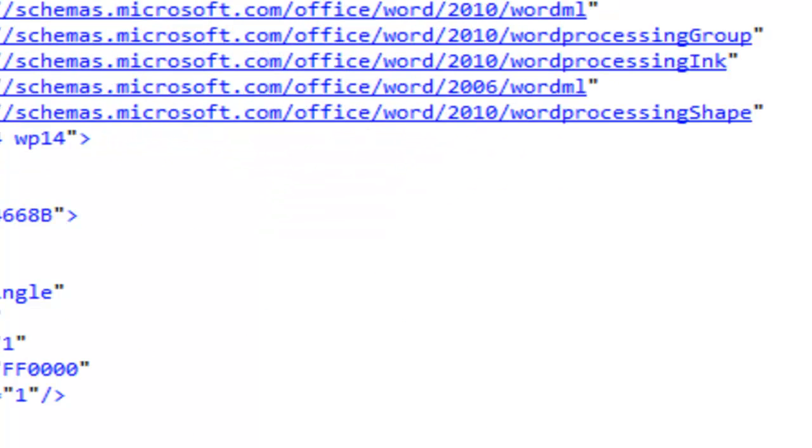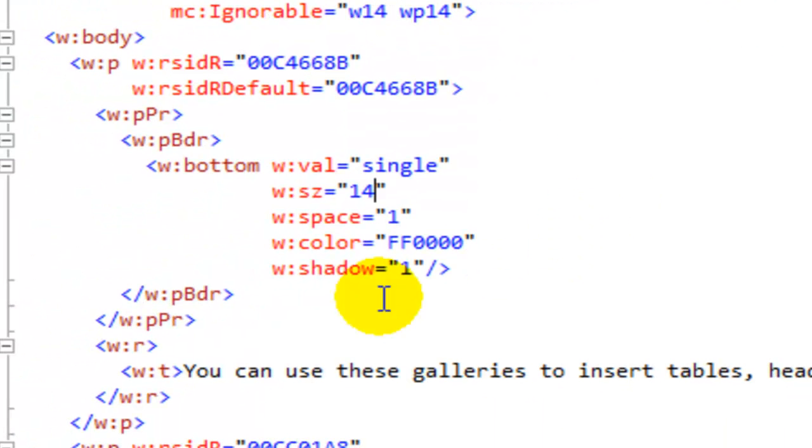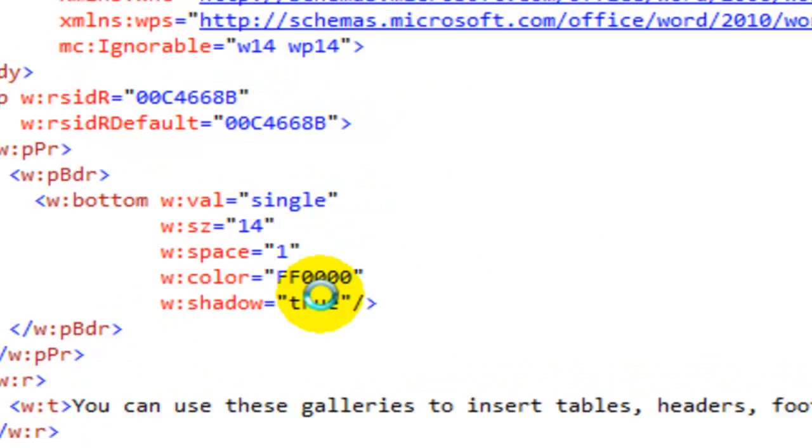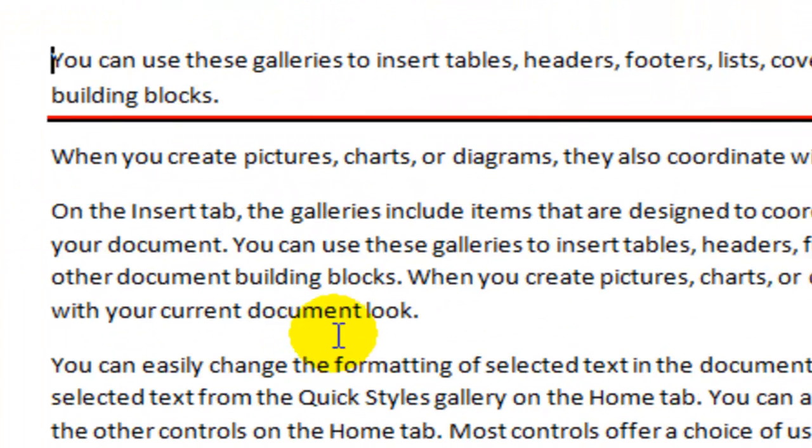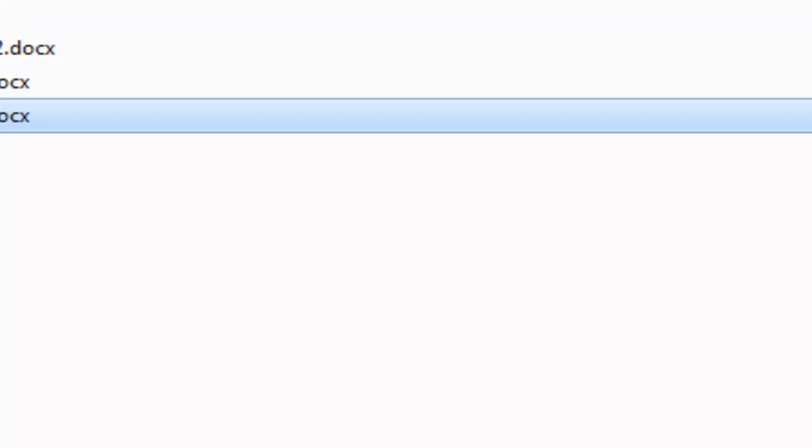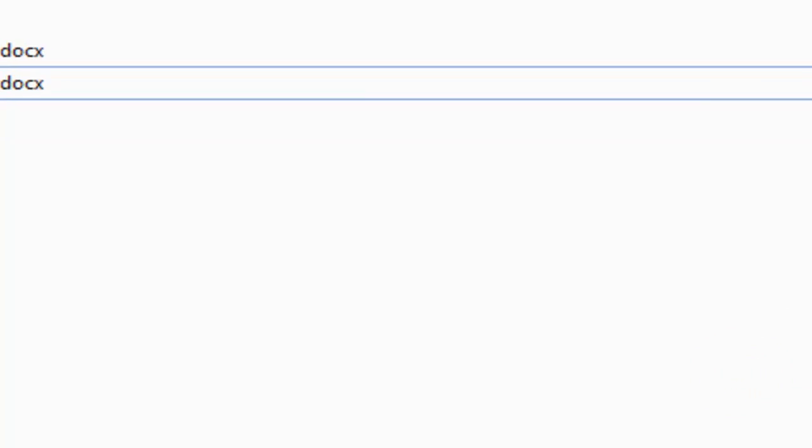And let's come back over here just to test. I also believe that this works if I type in true there, open the document, I get the same result. So true works the same as one.